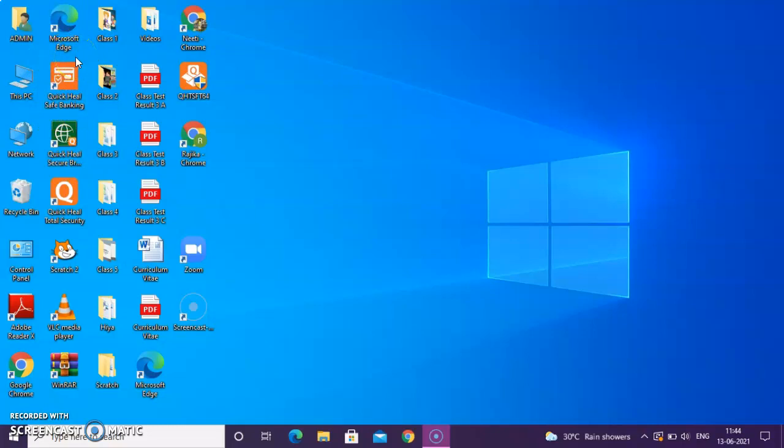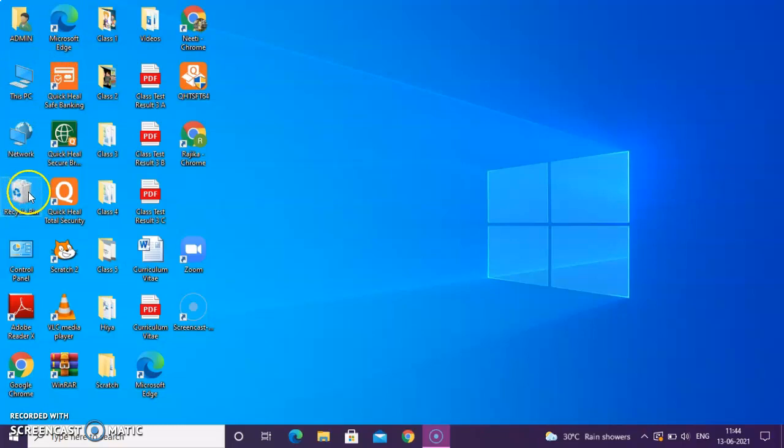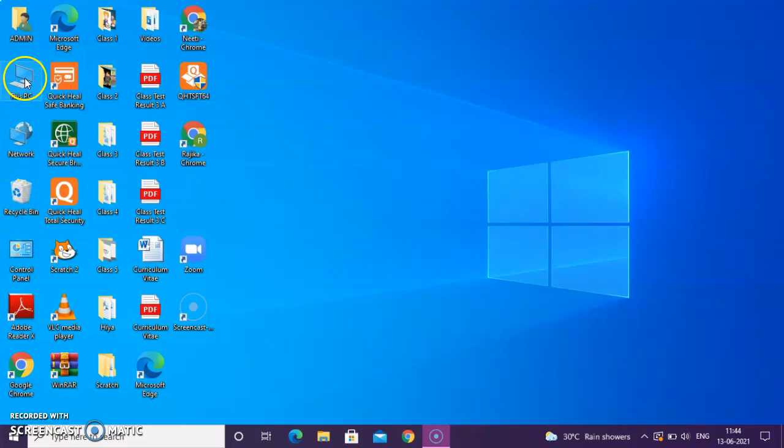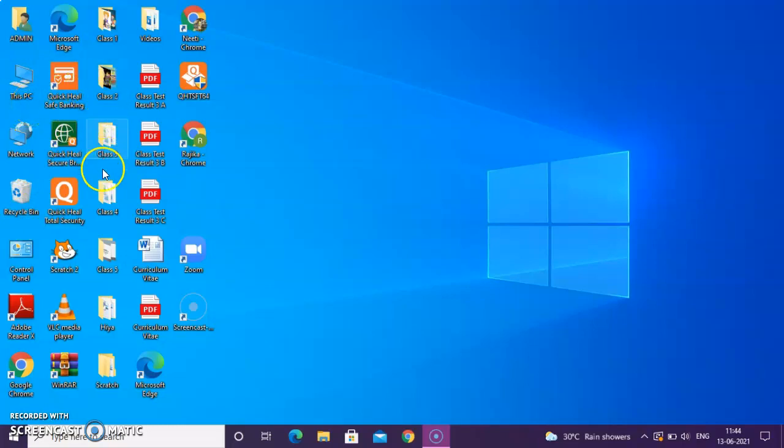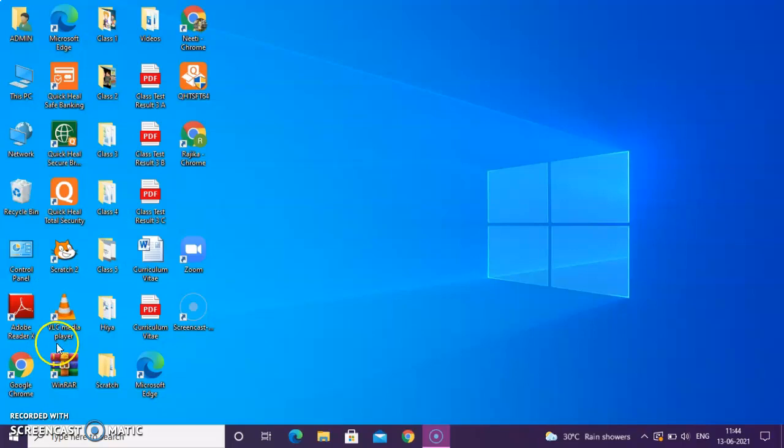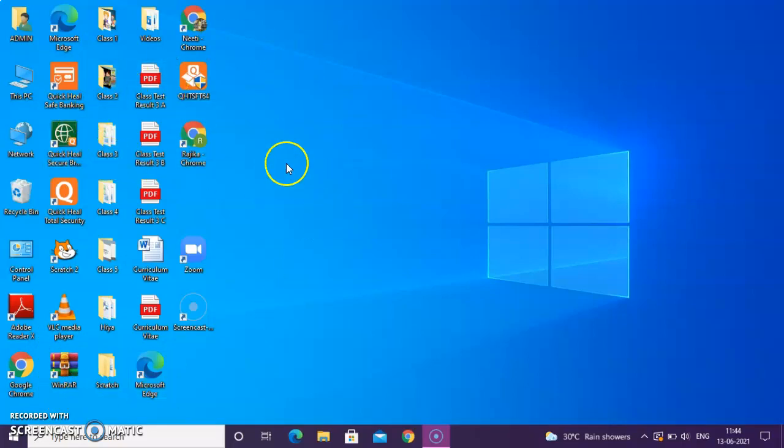It's given Microsoft Edge, Admin, This PC, Network. It is telling you that this icon is a Recycle Bin icon, this icon is a Network icon, this icon is a This PC icon. These are the folders that I have created on my desktop. This is Scratch icon, VLC media icon, WinRAR icon. These are all the different icons that is there on my desktop.